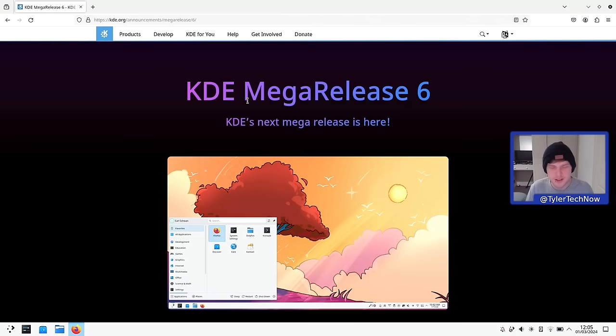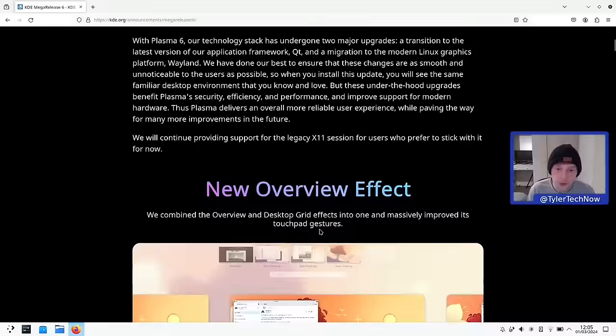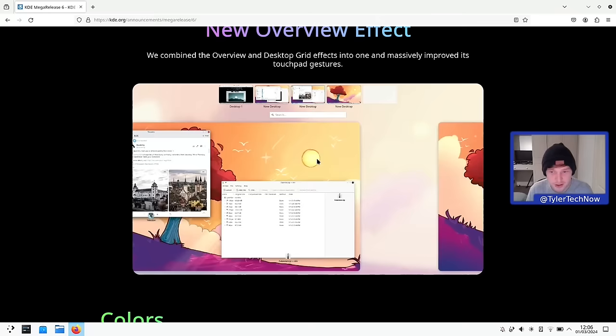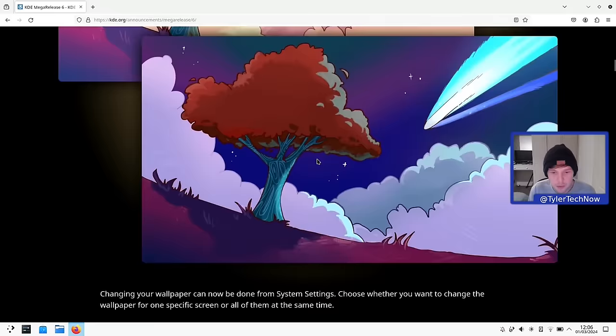One of the big changes is that KDE 6 is now going to be using Wayland by default out of the box, but they will of course continue support for X11. We have a new overview where they've combined the overview and desktop grid effects into one, with massively improved touchpad gestures. I've installed this onto a laptop today because I really want to check out those touchpad gestures. They've also introduced support for high dynamic range on some supported monitors and a brand new wallpaper.